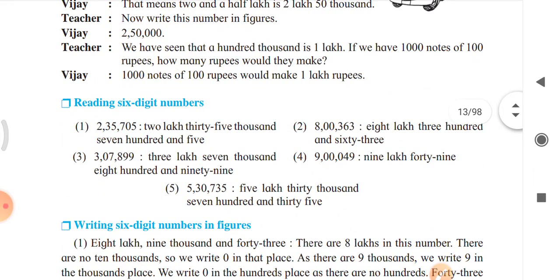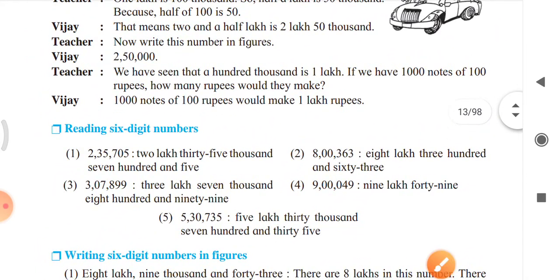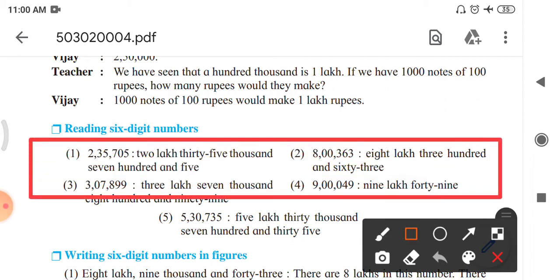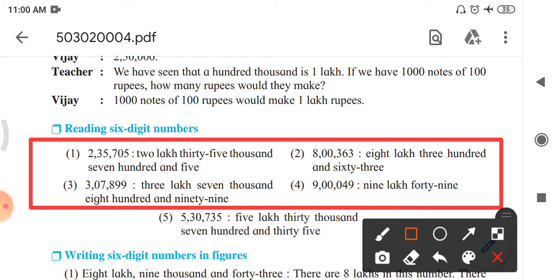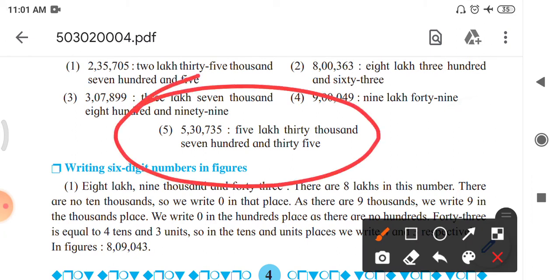Here is an exercise on reading 6-digit numbers. The first number is 2,35,705 — that is 2 lakh 35,705. The second is 8,00,363 — that is 8 lakh 363. The third is 3,07,899 — that is 3 lakh 7,899. The fourth is 9 lakh 49. The last one, 5,30,735, is 5 lakh 30,735.